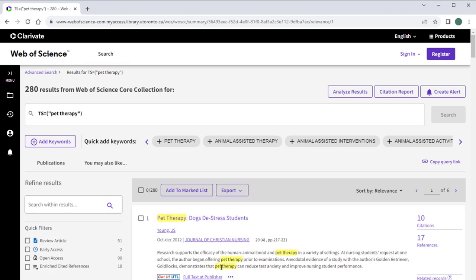To navigate back to the Advanced Search page from the Results page, click on the Search button in the top left-hand corner.